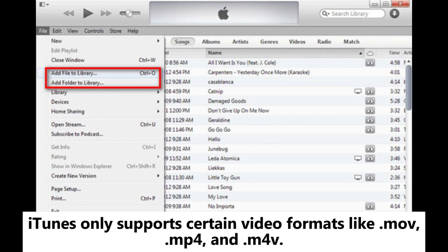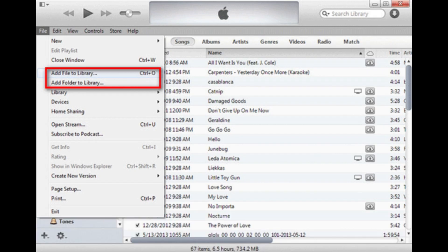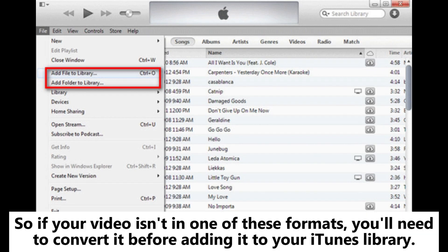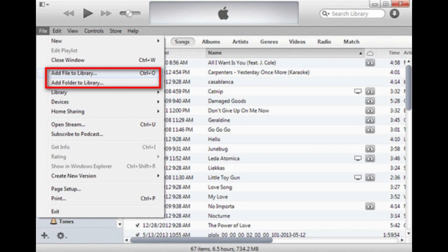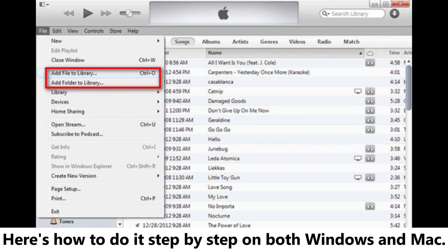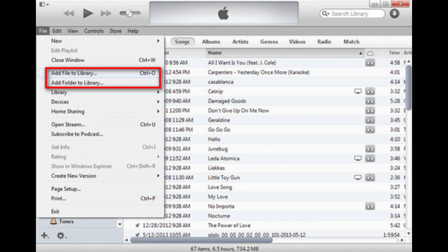iTunes only supports certain video formats like MOV, MP4, and M4V. So if your video isn't in one of these formats, you'll need to convert it before adding it to your iTunes library. Once that's done, transferring videos is pretty simple. Here's how to do it step-by-step on both Windows and Mac.